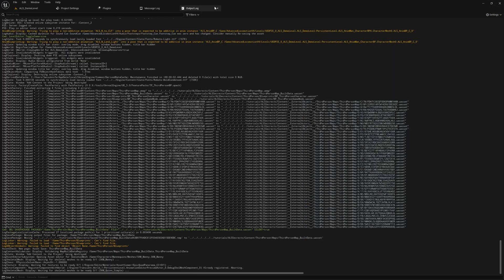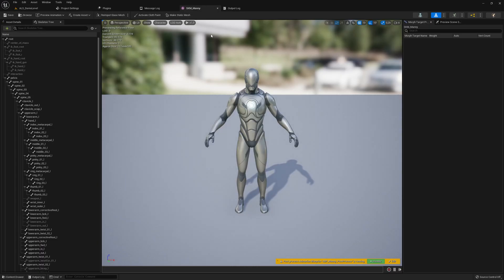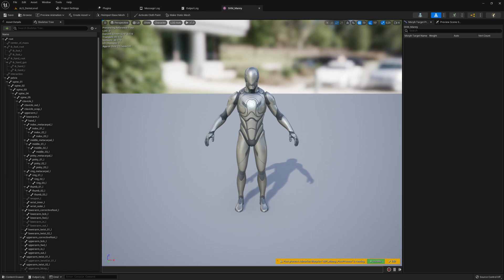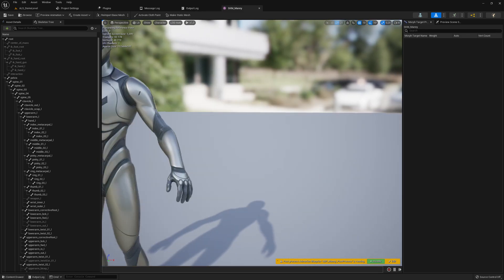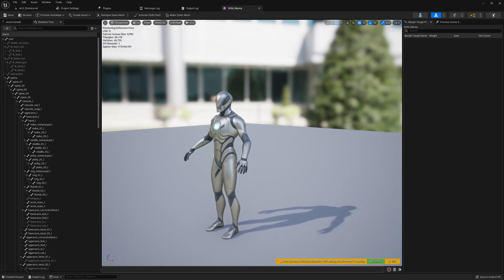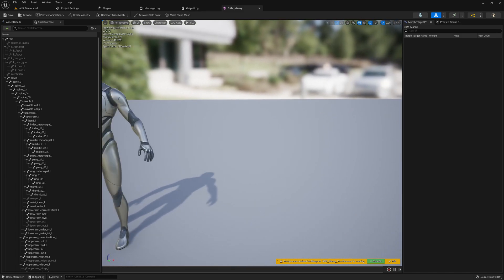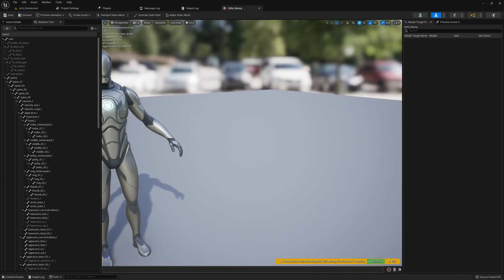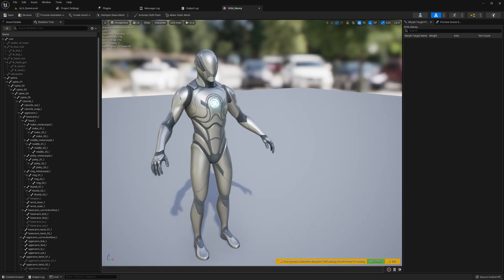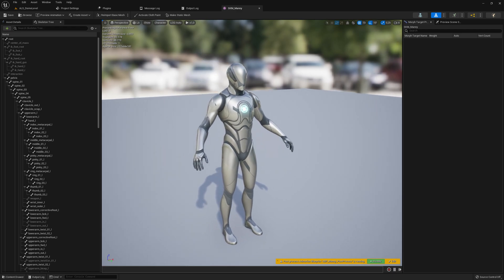And yep, that's the new mannequin with the complete bone. It's a completely different hierarchy with more bones.